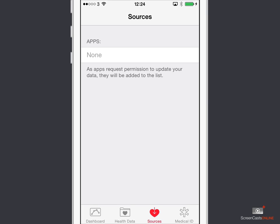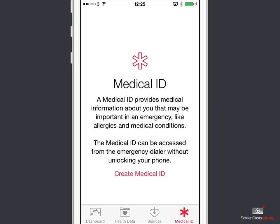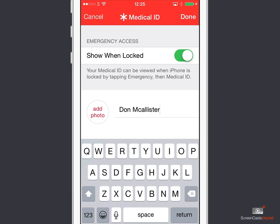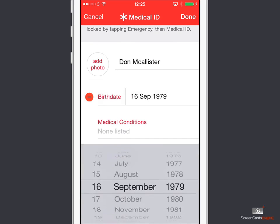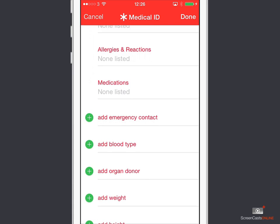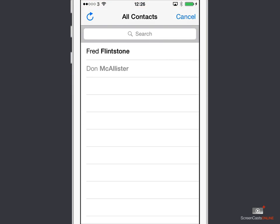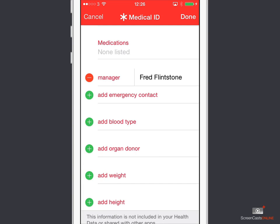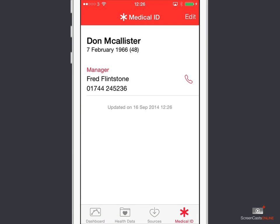One thing you can do straight off the bat is create what's called the Medical ID. This is new in that it allows emergency personnel to access your important medical information directly from the phone without knowing the passcode. Let's go ahead and create the medical ID. I need to add my name. I can add a photo if I want. I leave 'Show When Locked' switched on so they can get to the information from the lock screen. I can add my birthday — let's just put a fictitious birthday in. Now I can enter my medical conditions, some medical notes, allergies and reactions, medications, etc., and add emergency contacts. I've only got one other person in my contacts list — Fred Flintstone — he can be my emergency contact. I can add additional emergency contacts, blood types, organ donors, etc. When I've got all that information, I just tap Done.